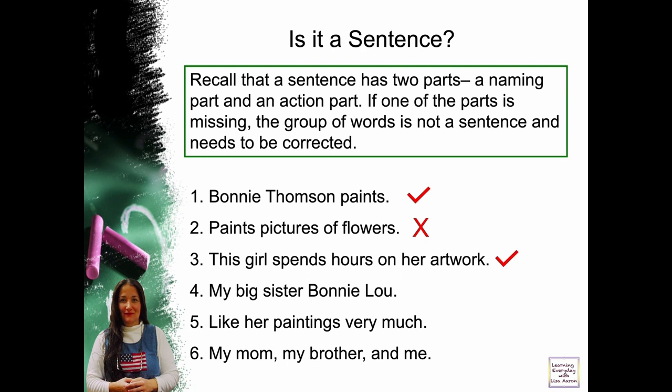Number four: my big sister, Bonnie Lou. Is there a naming part or a subject? It's Bonnie Lou. What does Bonnie Lou do? There is no action. This is not a sentence.